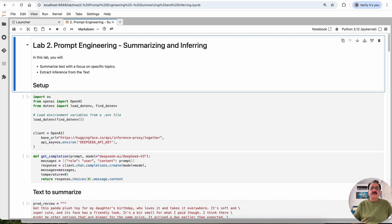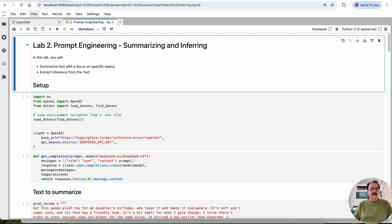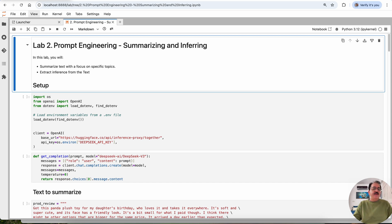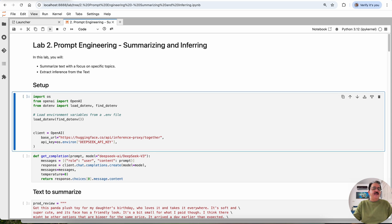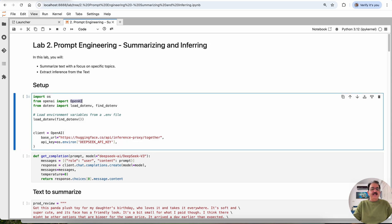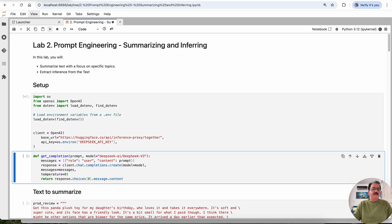This session is using DeepSeek version 3 model hosted on HuggingFace. I have configured the API key, the HuggingFace token in my .env file. So let's get started. First, importing OpenAI because DeepSeek uses the OpenAI class and package, importing the .env file, and setting up the client object with OpenAI URL and the API key from HuggingFace.